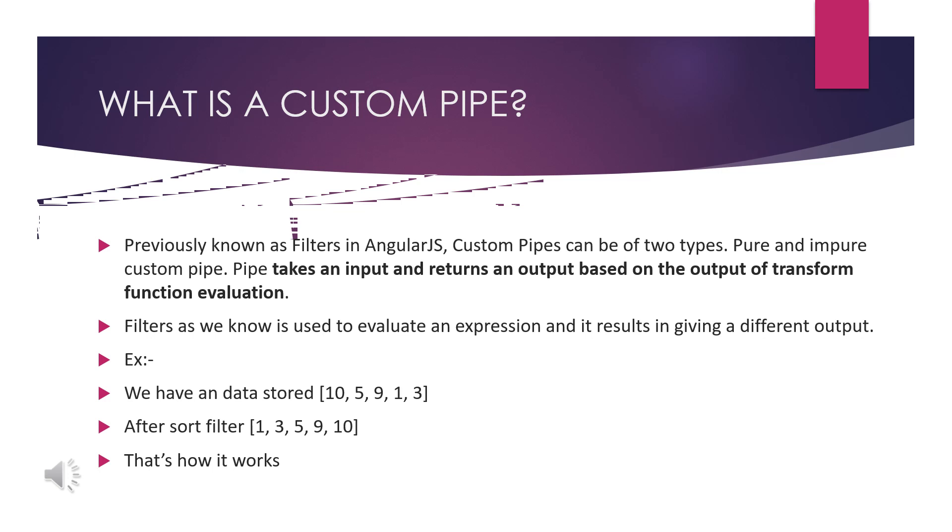A pipe takes an input and converts it to an output based on some evaluation or functions. For example, you have data stored like 10, 5, 9, 1, 3. I have been putting a sort filter which is a sort pipe. So what you have to do: 1, 3, 5, 9, 10. This will be done through the sort pipes. That is a custom pipe where there is no built-in pipes for this.